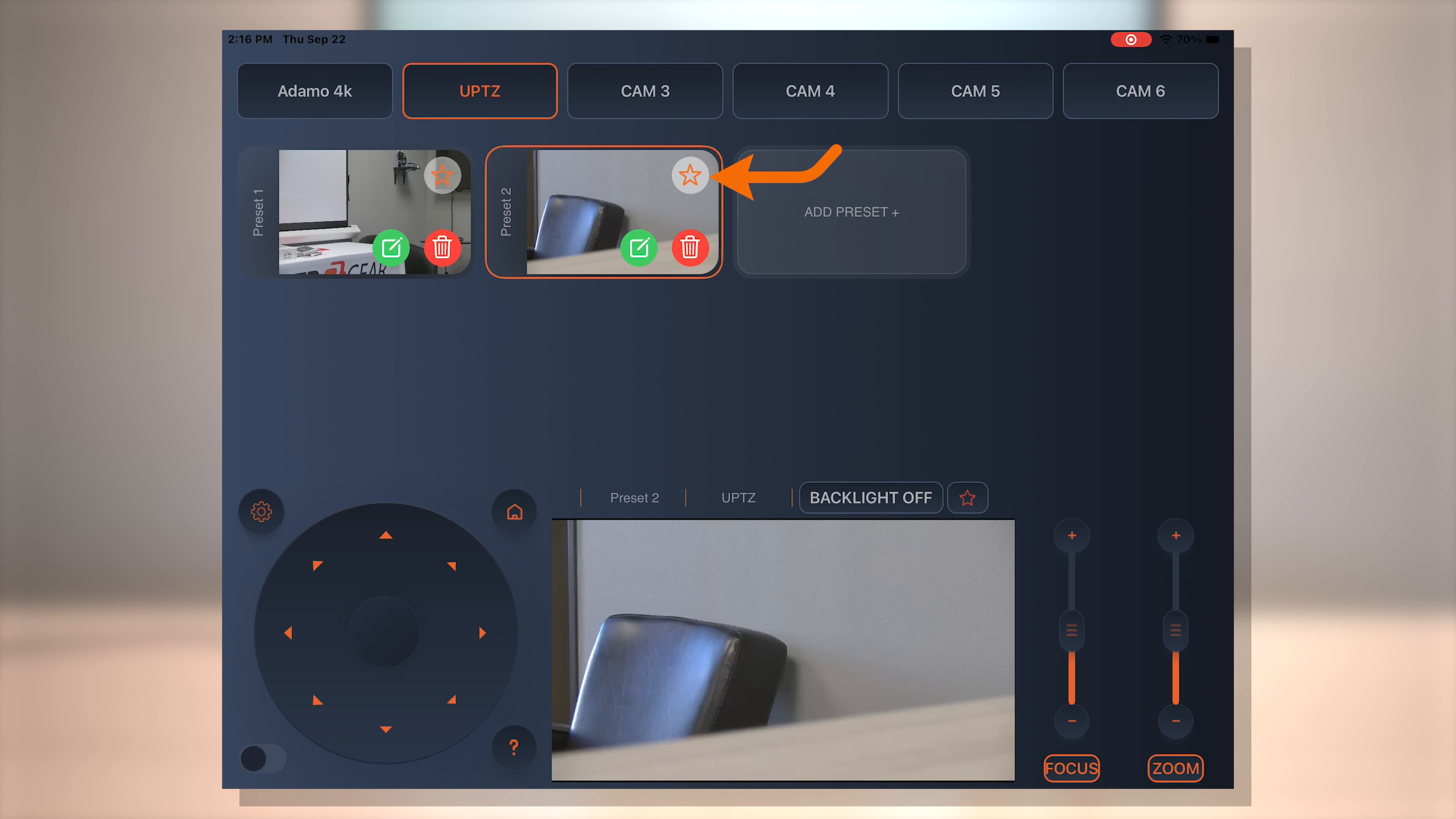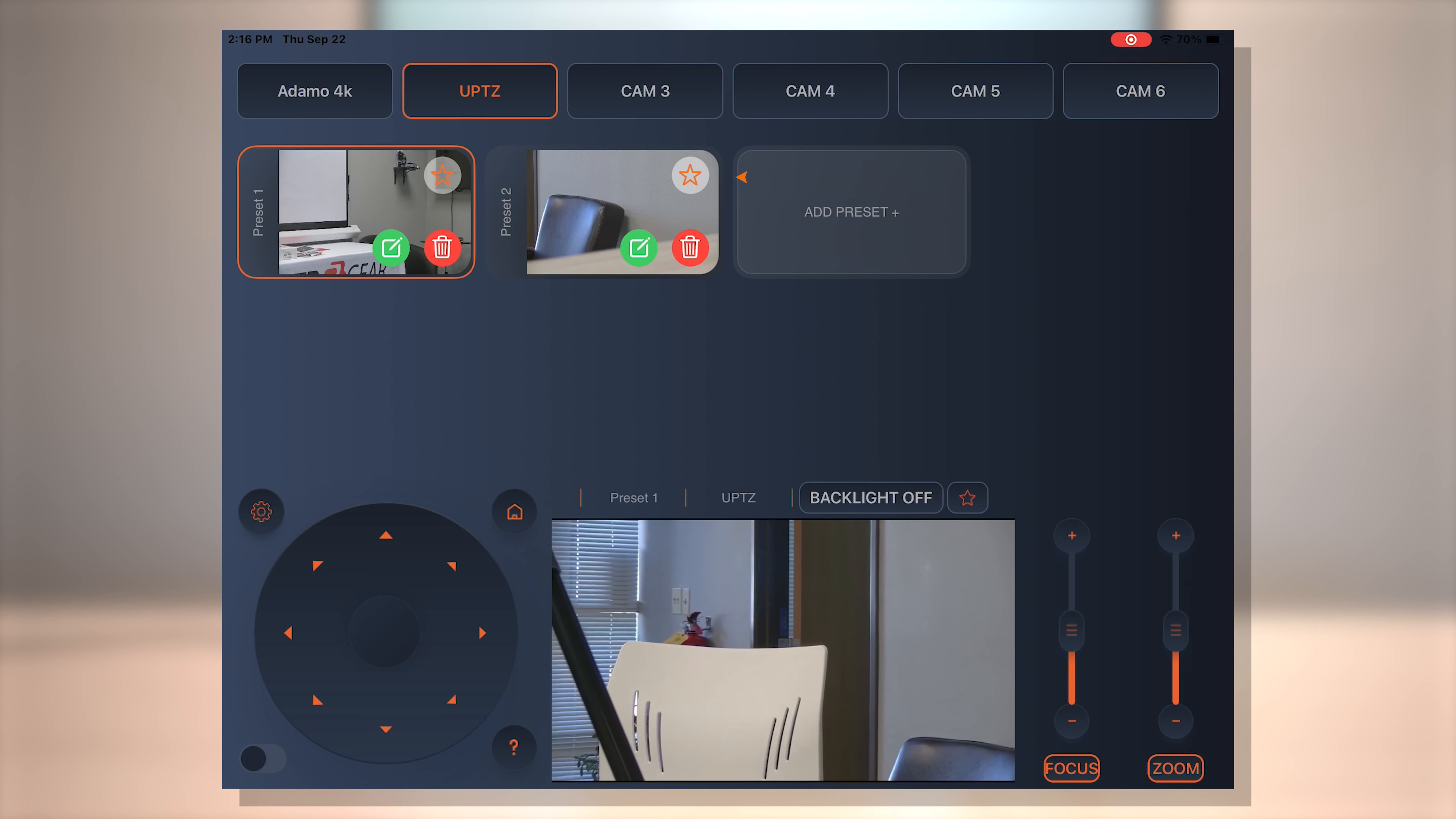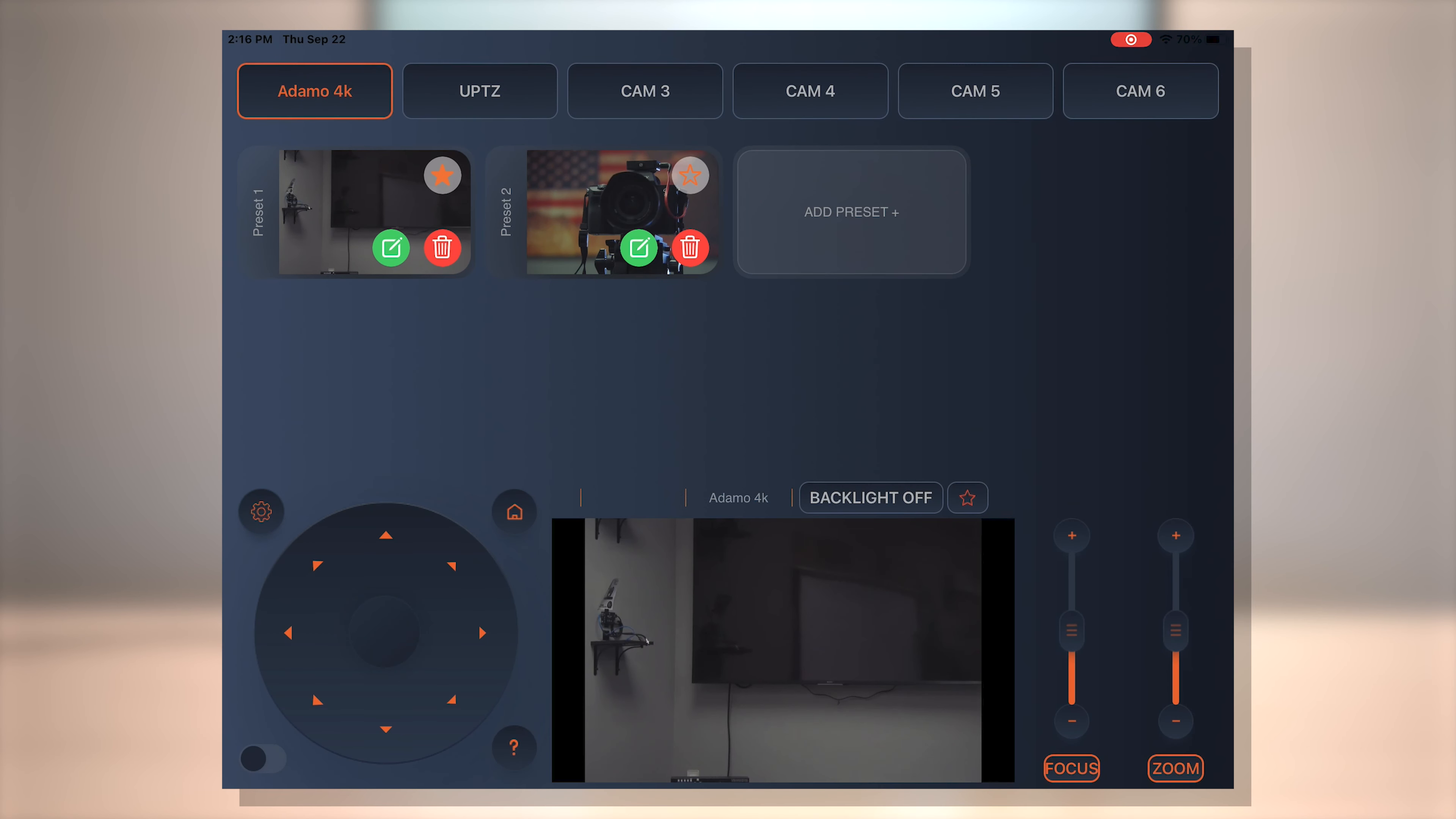And another cool feature is, as you see here, you have the star in the corner of each preset. Those are favorites. So if I have multiple cameras and I have like a favorite angle for each camera, I could do that. So I'm going to hit star there as well as the first Adamo preset as well. And then I go to this star here next to the backlight off and hit star. And then we got our two presets that I set the cameras up. So you can recall multiple presets at once for multiple cameras in this window here.